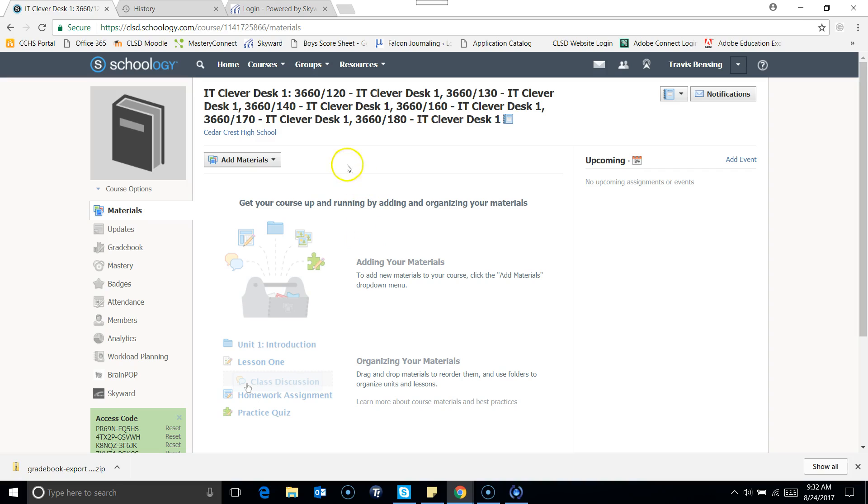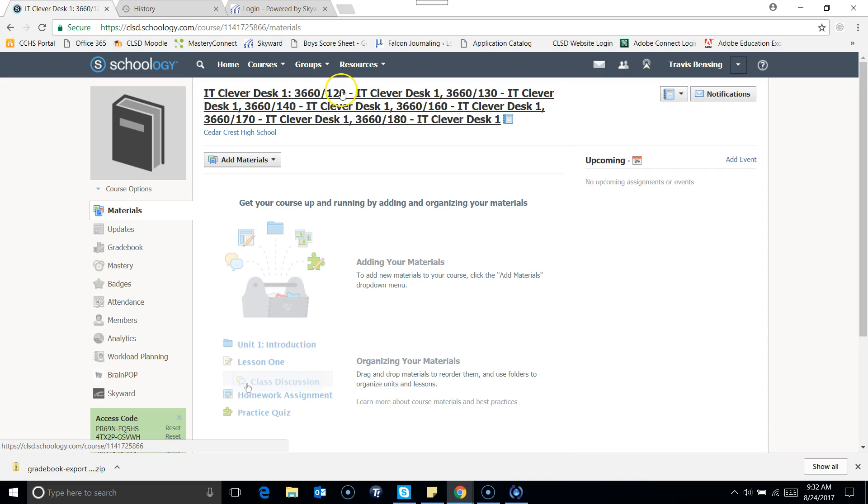So as you can see, I'm back in my original course where I have all my sections linked together. It has this long title because it has six classes linked together.